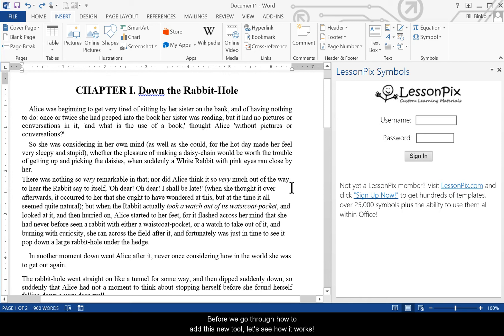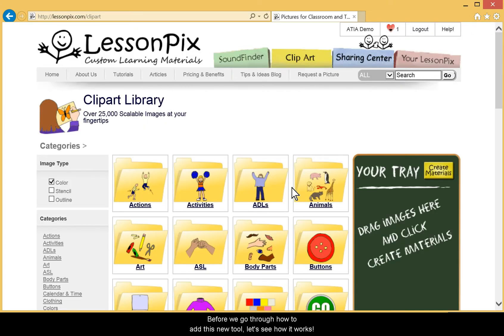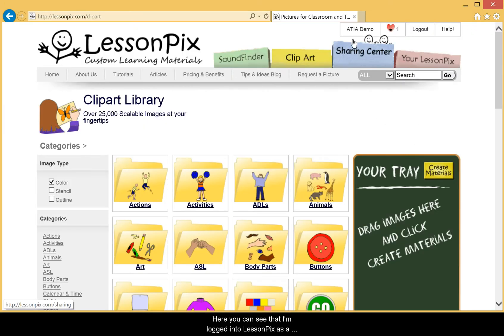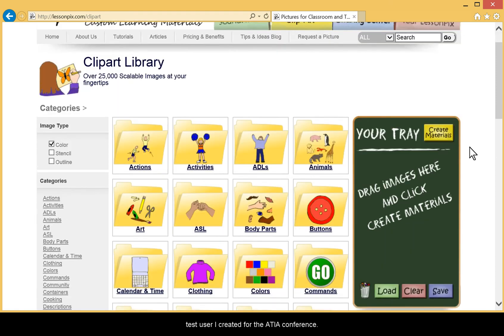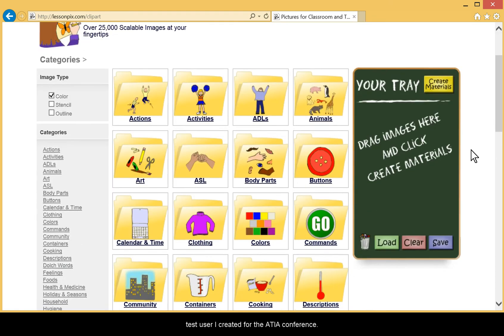Before we go through how to add this new tool, let's see how it works. Here you can see that I'm logged into LessonPix as a test user I created for the ATIA conference. You'll also see that my tray is empty.